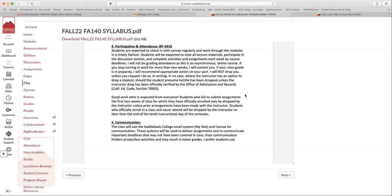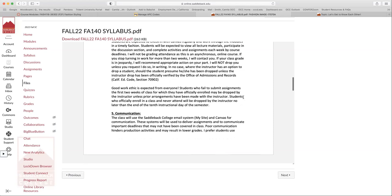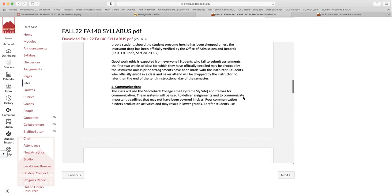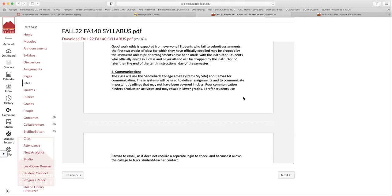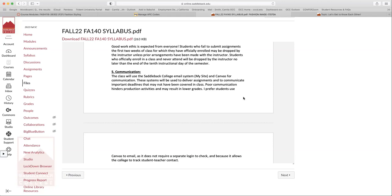So good work ethic is expected from everyone. Okay. Students who failed to submit anything for the first two weeks of class may be dropped by me. I will definitely reach out prior to doing anything like that, but it's really important for you to turn in stuff the first two weeks of class, which are really low impact assignments. So make sure that I know to show me that you're interested in the class and that you want to be here.